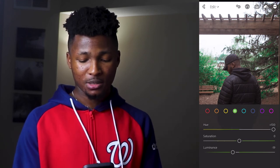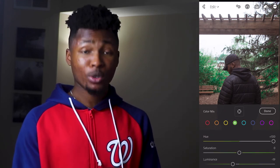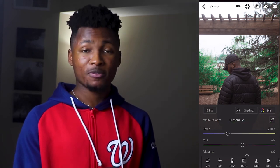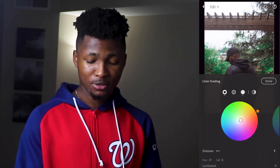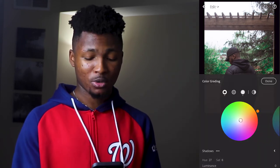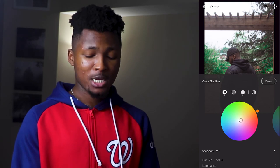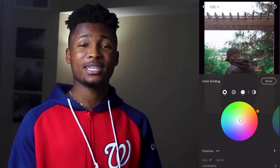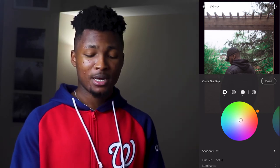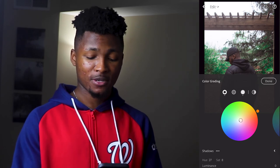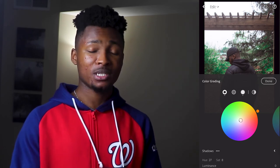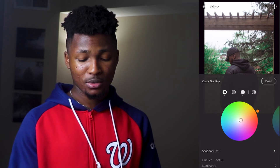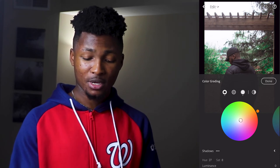We're done with the color panel, so click done and move to the grading panel. For the shadows, move the hue to 27 and the saturation to 8. Pause the video here and take your time to nail these figures. Then click done and move to the effects panel.